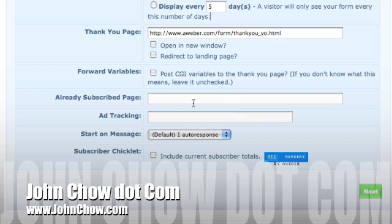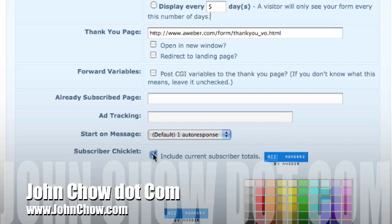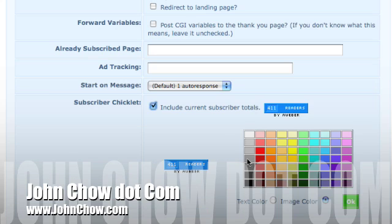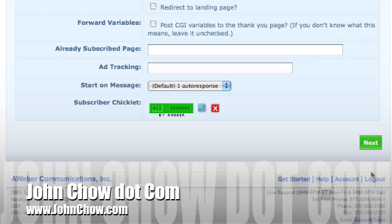This kind of stuff is pretty self-explanatory. Here's something you might want to do - do you want to include your AWeber counter? If you want to do that, you can definitely choose that, change the color, whatever. We'll just include it anyway. Then go next.